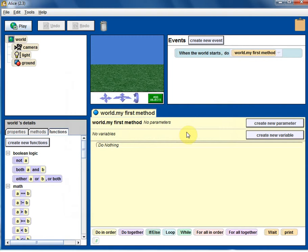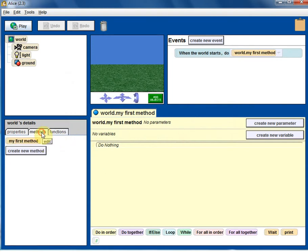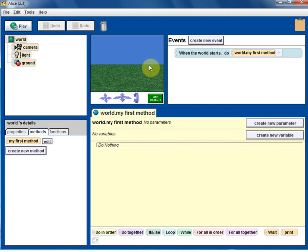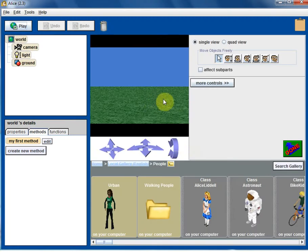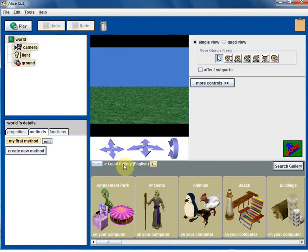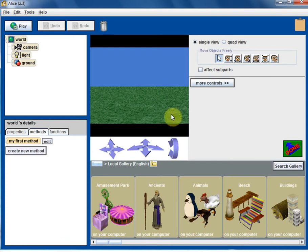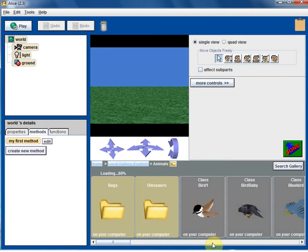So we are back to the basic Alice interface here and I want to focus on the scene setup. Programming in Alice is very similar to taking a movie. So to take a movie, we have to do the scene setup. Let's go ahead and do a scene setup and typically this is how it will appear. The gallery of objects, when you click on the objects and then click on the animals.